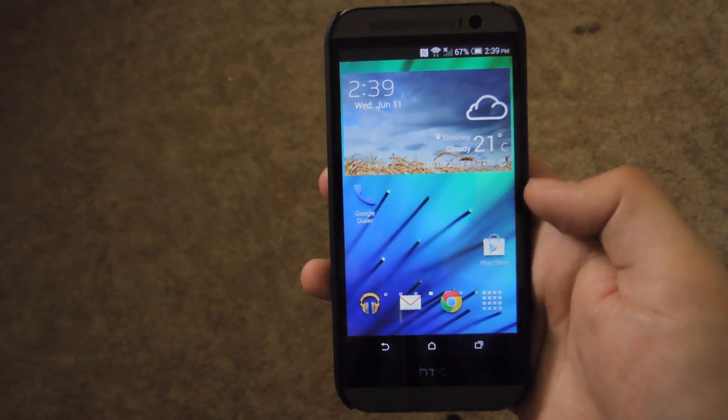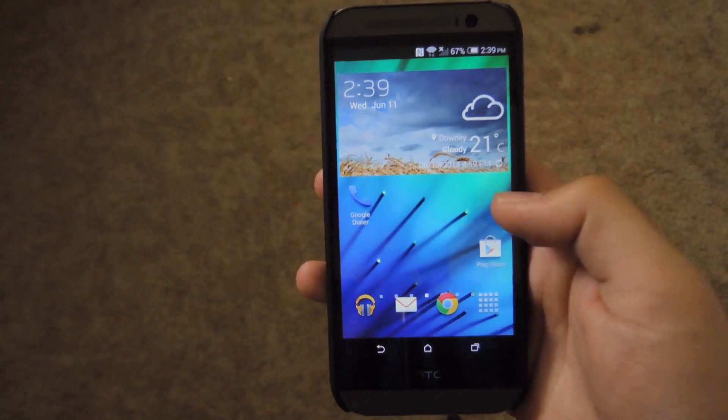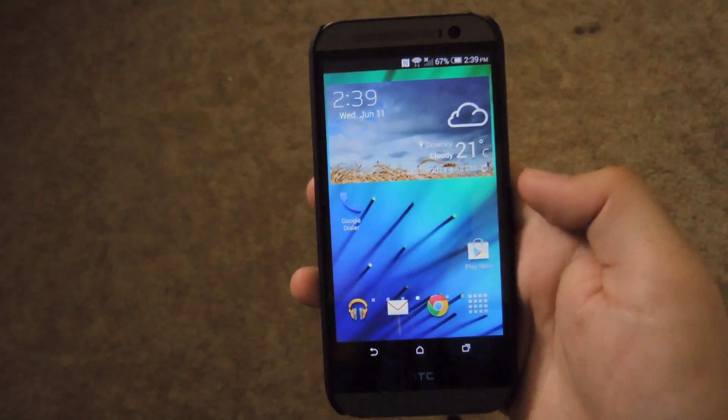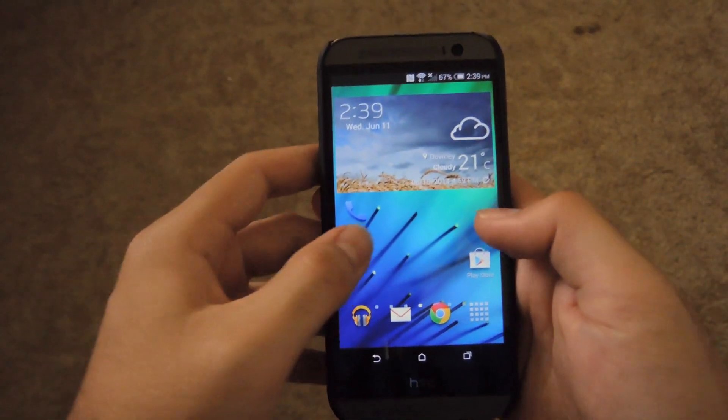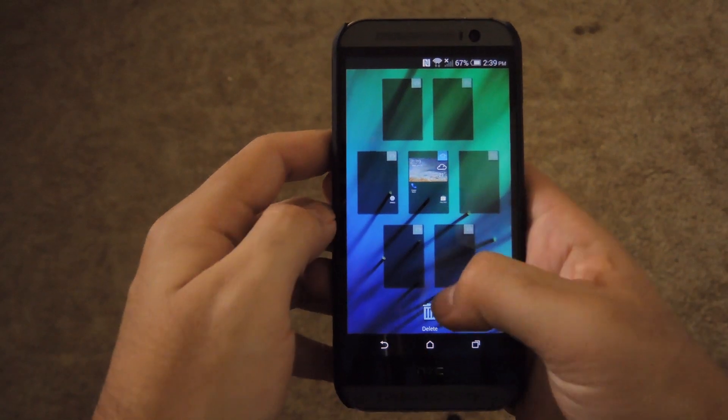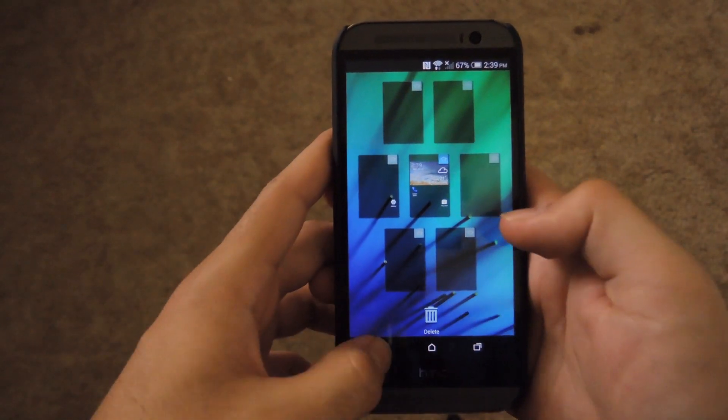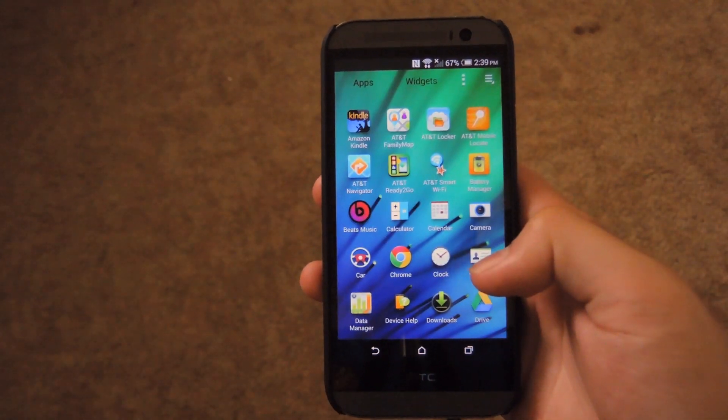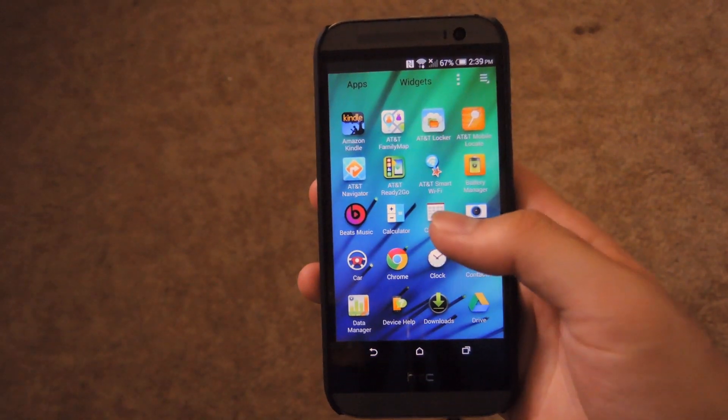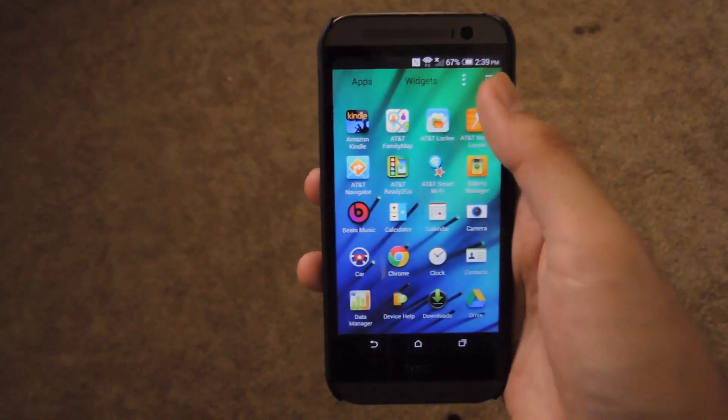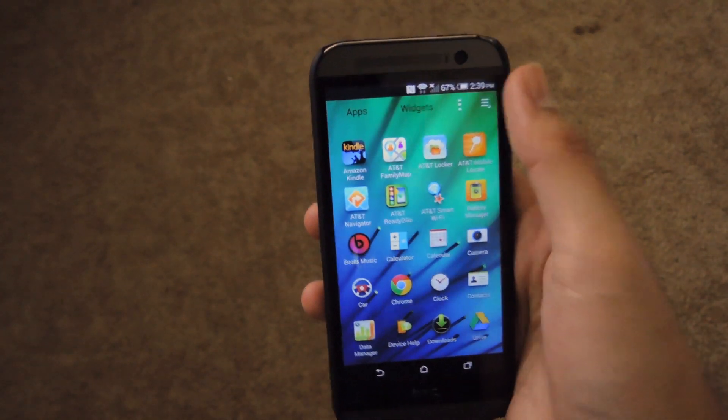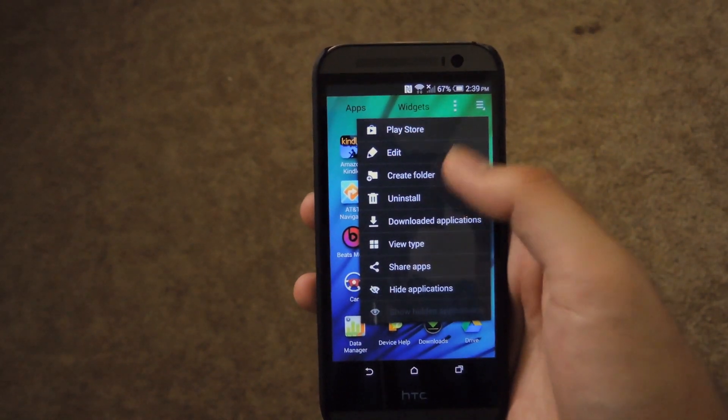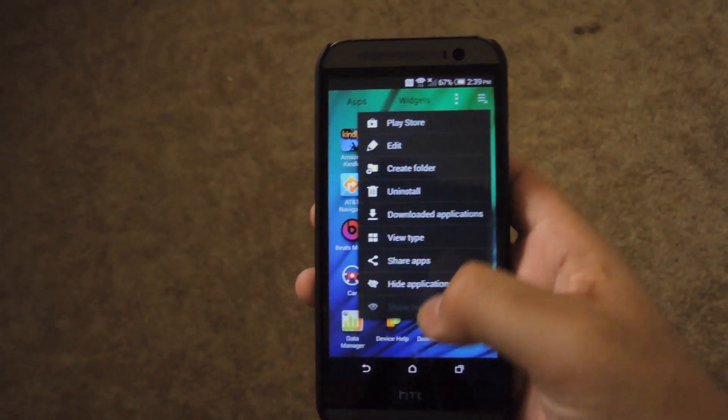Now this one isn't as customizable as the LG home launcher. You pretty much get the basic stuff like your home screens. You could also pinch to edit all the home screens as well. The app drawer is pretty simple. You have the app and widgets sections. And you also have more options to categorize apps on the drop down menu.